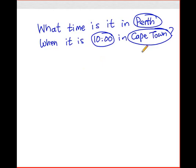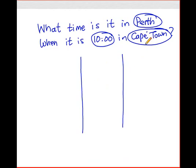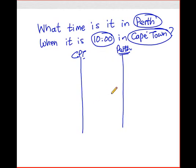To solve this problem is very easy. I would suggest you draw two vertical lines that are parallel to each other, and then you plot these two cities onto the lines. You need to know a little bit of geography. Cape Town would be represented by the line on the left, and Perth by the line on the right, because Perth is east of Cape Town.